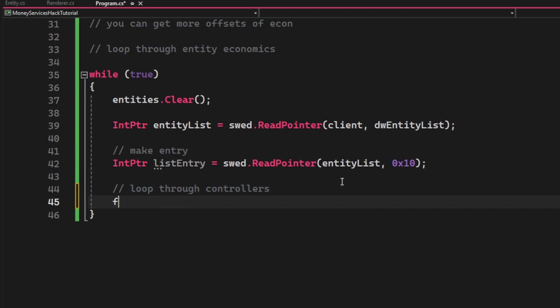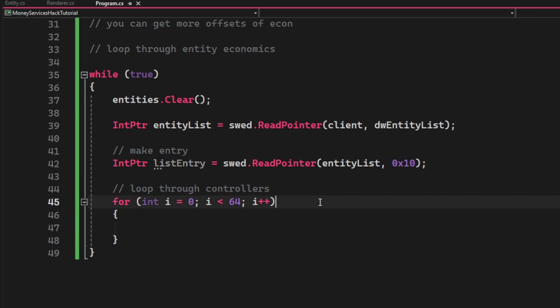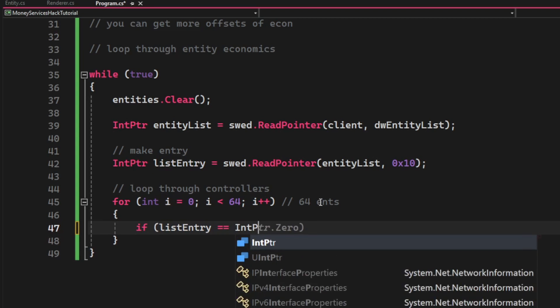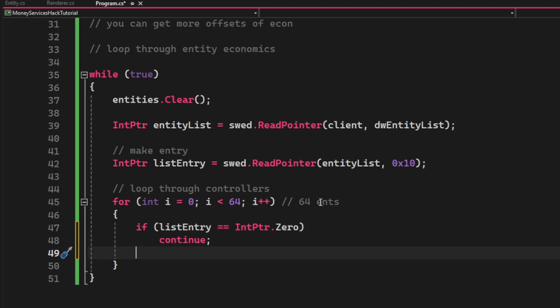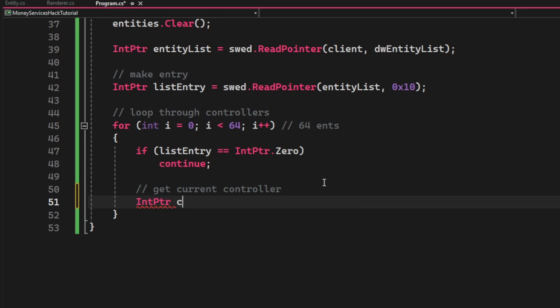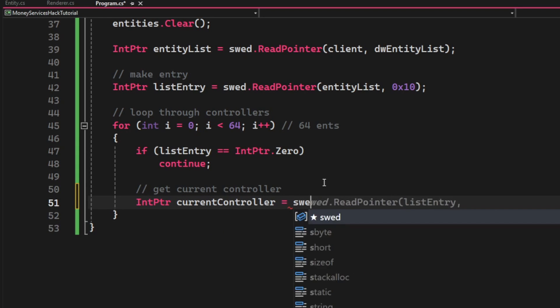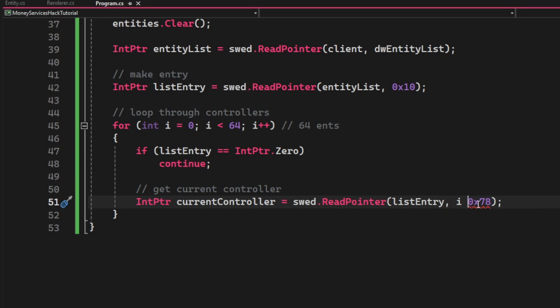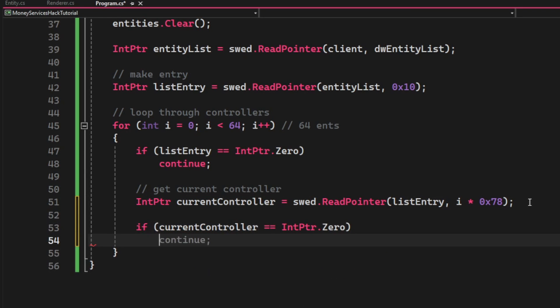Then once we have the list entry, we will proceed to loop through some controllers. So we will check that our list entry is not set to zero. Then we will get the current controller by using swed.ReadPointer with the list entry, then the i or the current loop times 0x78.